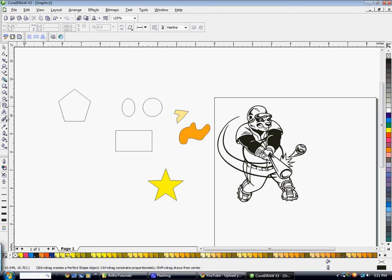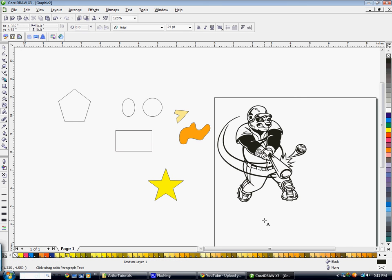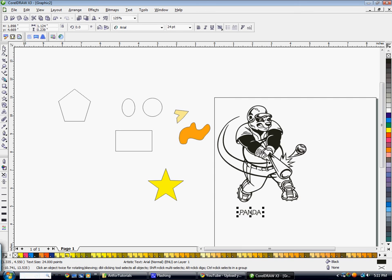Next is your Text tool, which you'll probably use a lot. To use it, just click on it, click once on your screen, and then type your word. The easiest way to edit this text is to go back to your Pick tool and then go to your font.